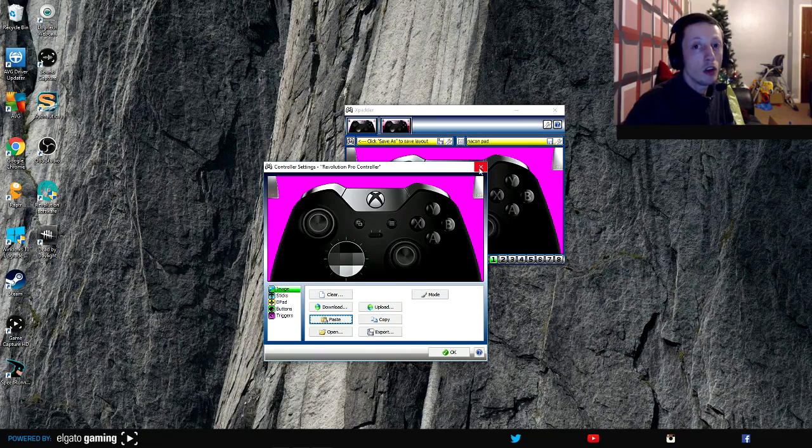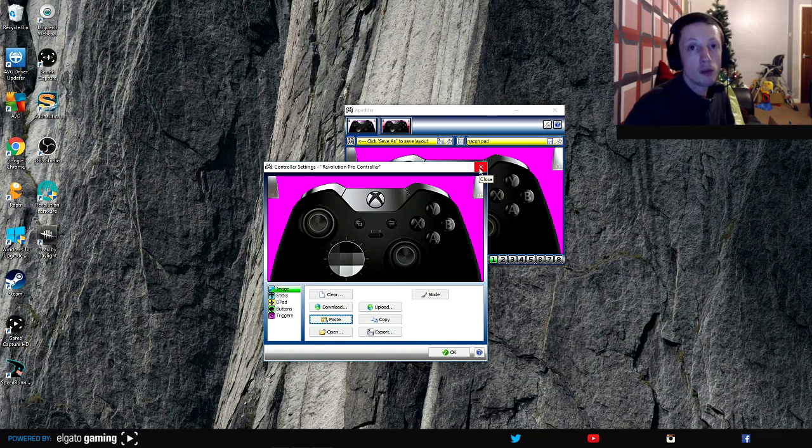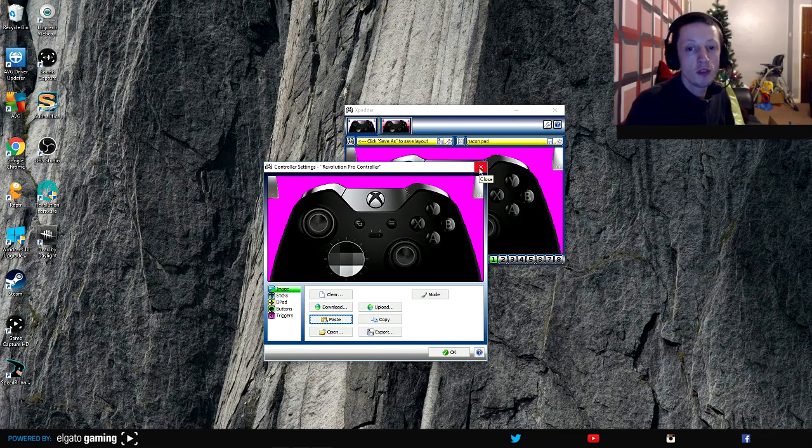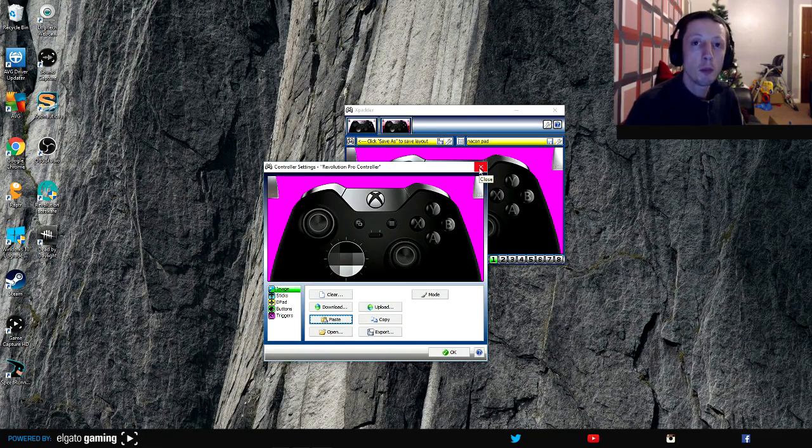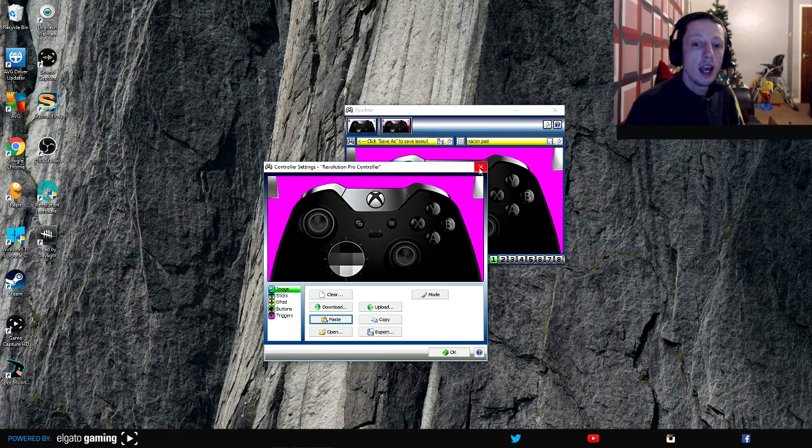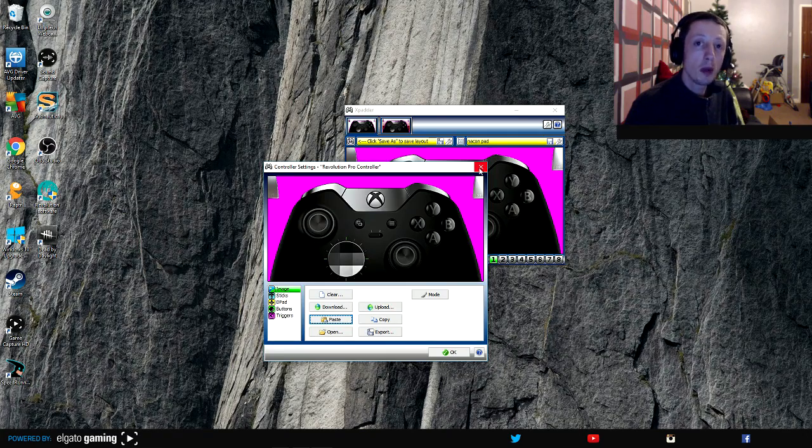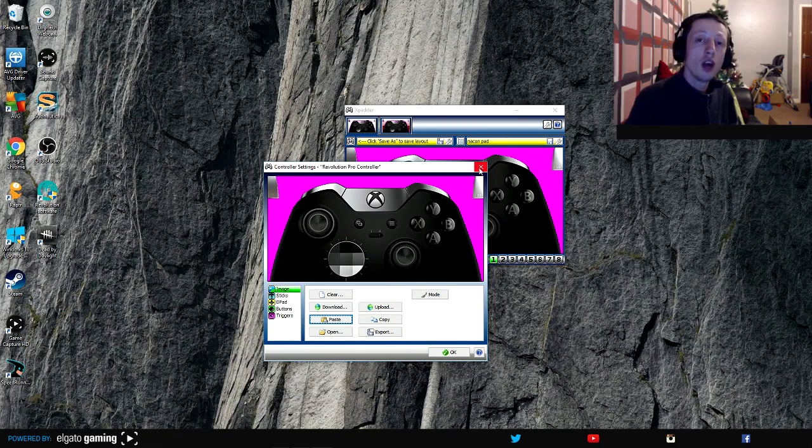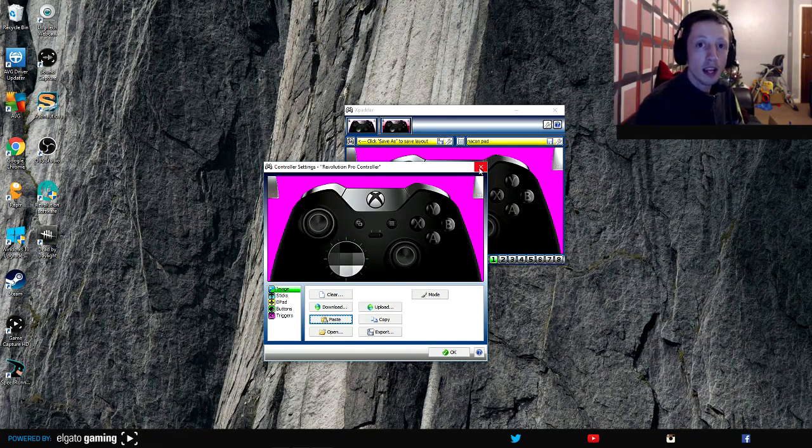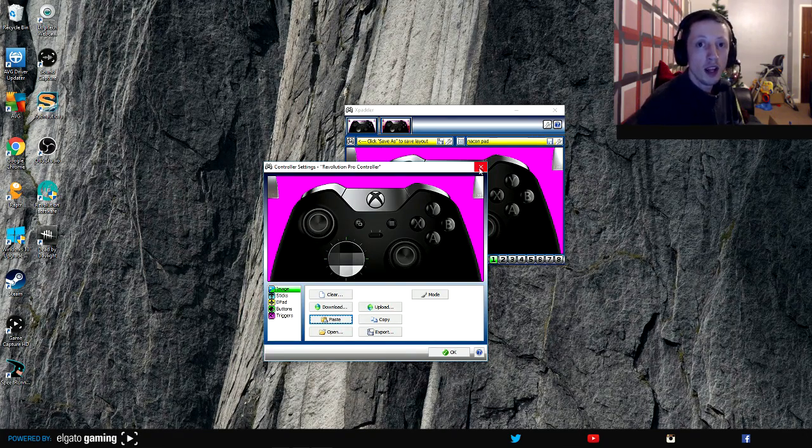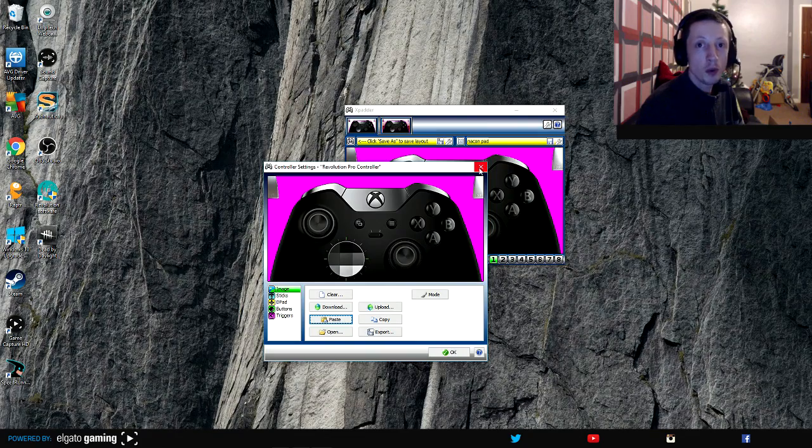Now if you want to double-check and you're not too sure about Xpadder 5.7 and how to use it, I'll put a link in the description below guys so you can actually follow that tutorial that I've just shown you.